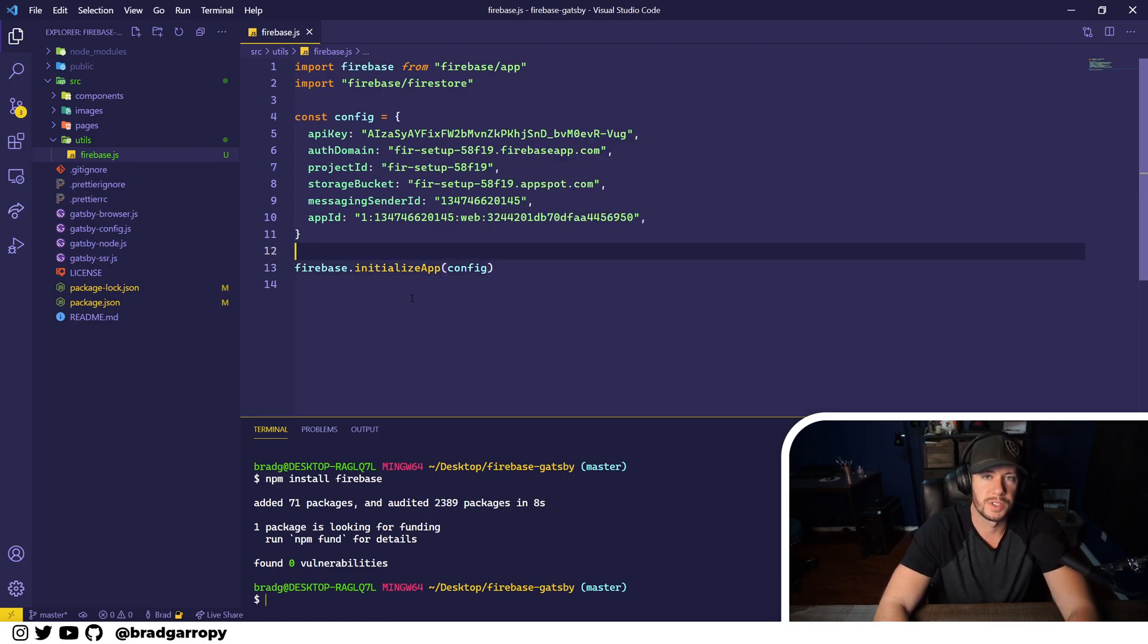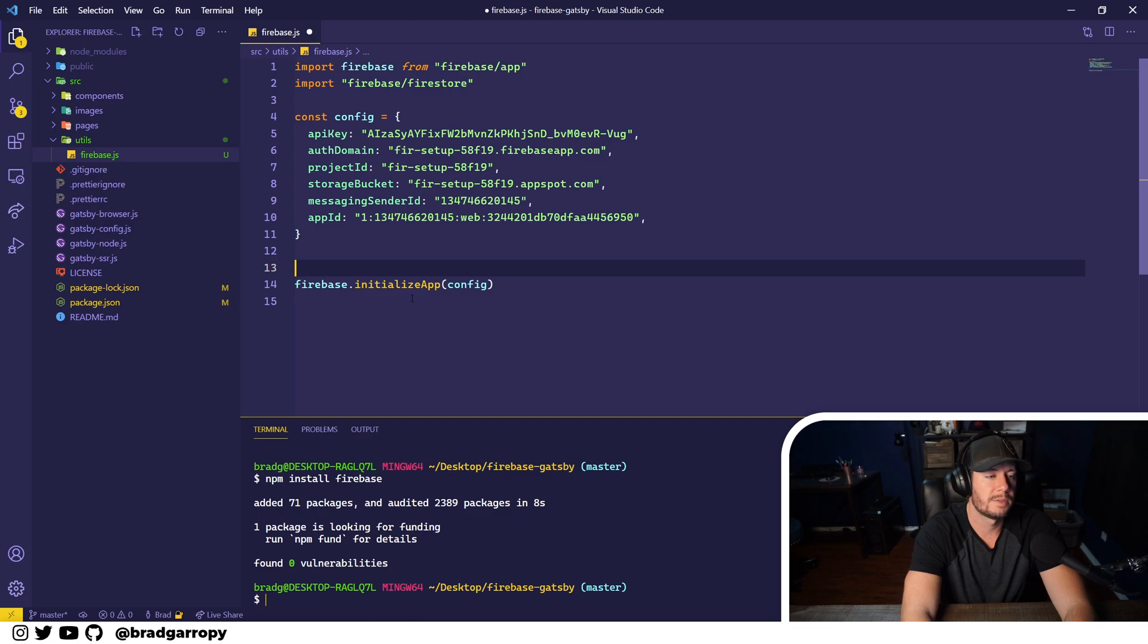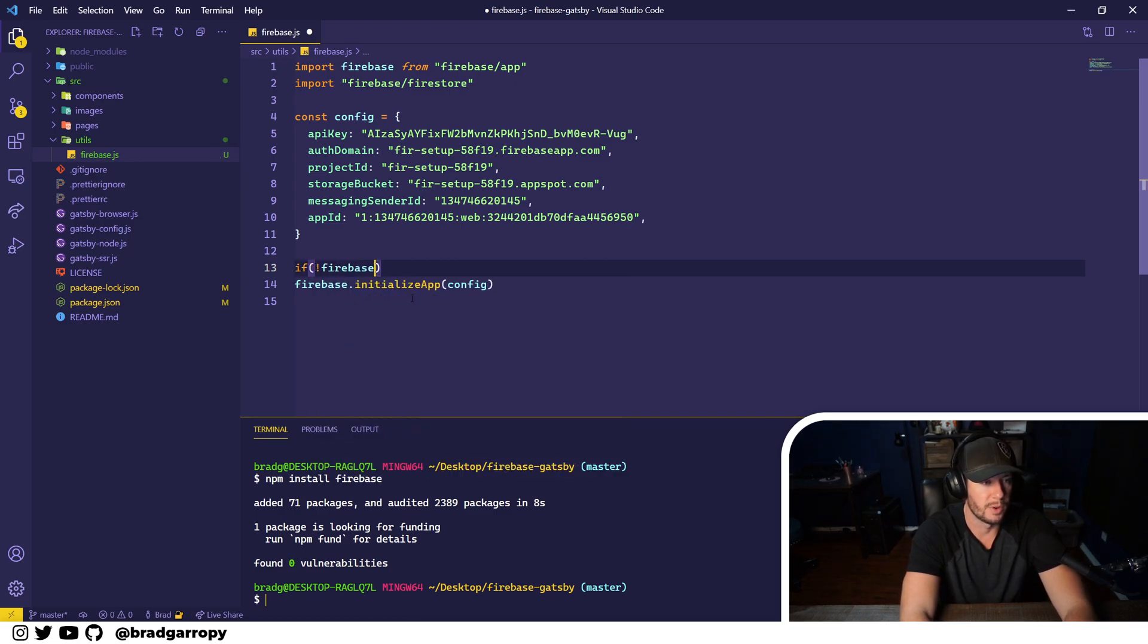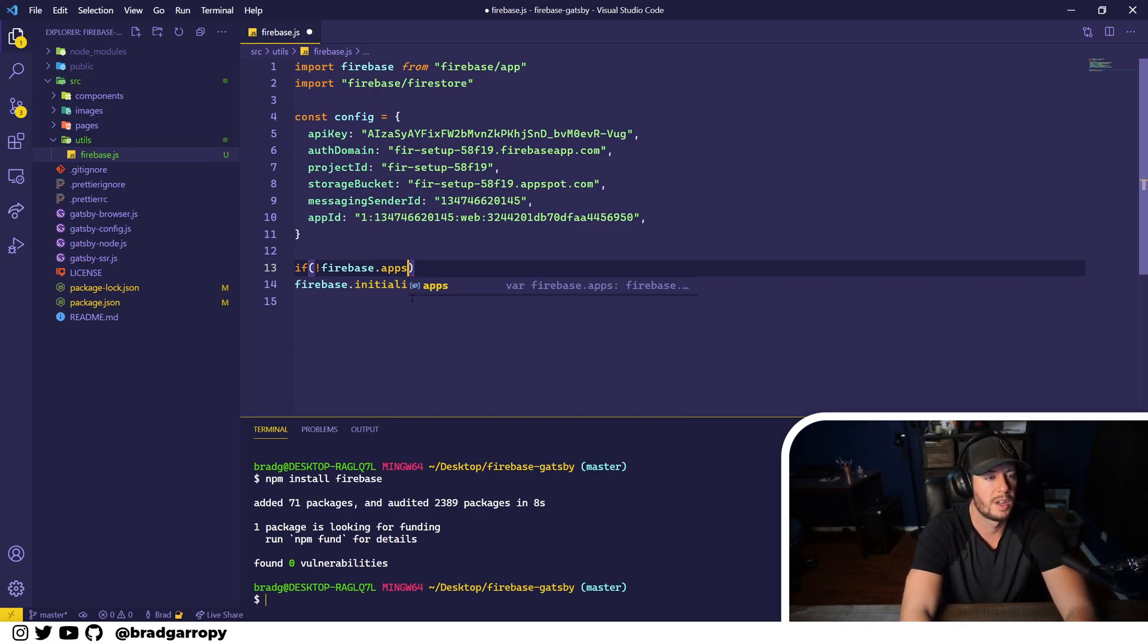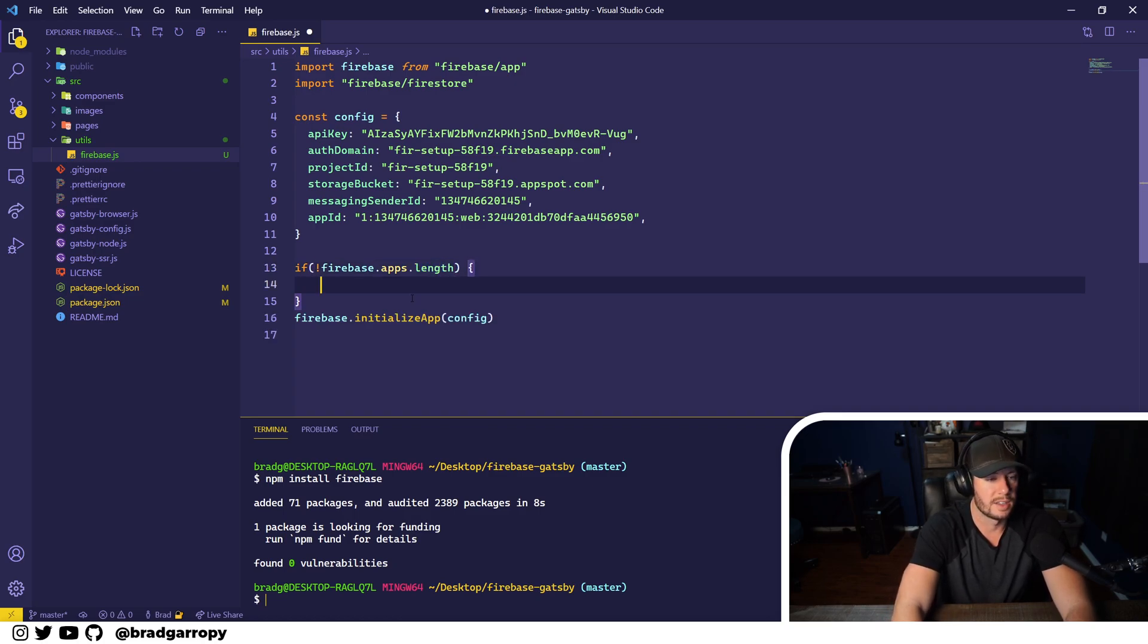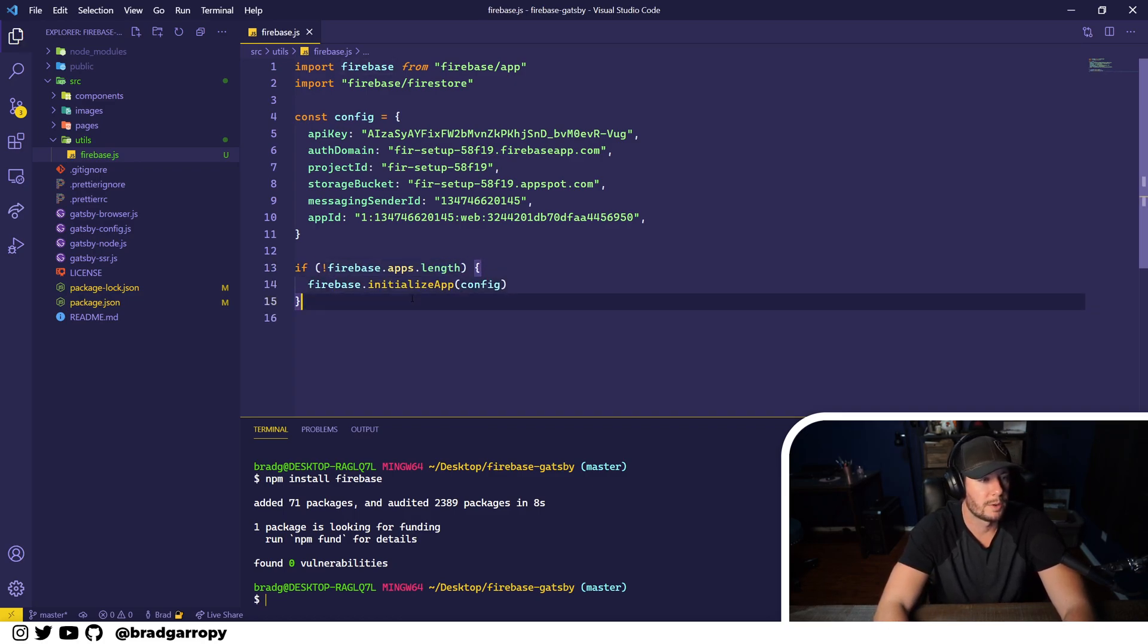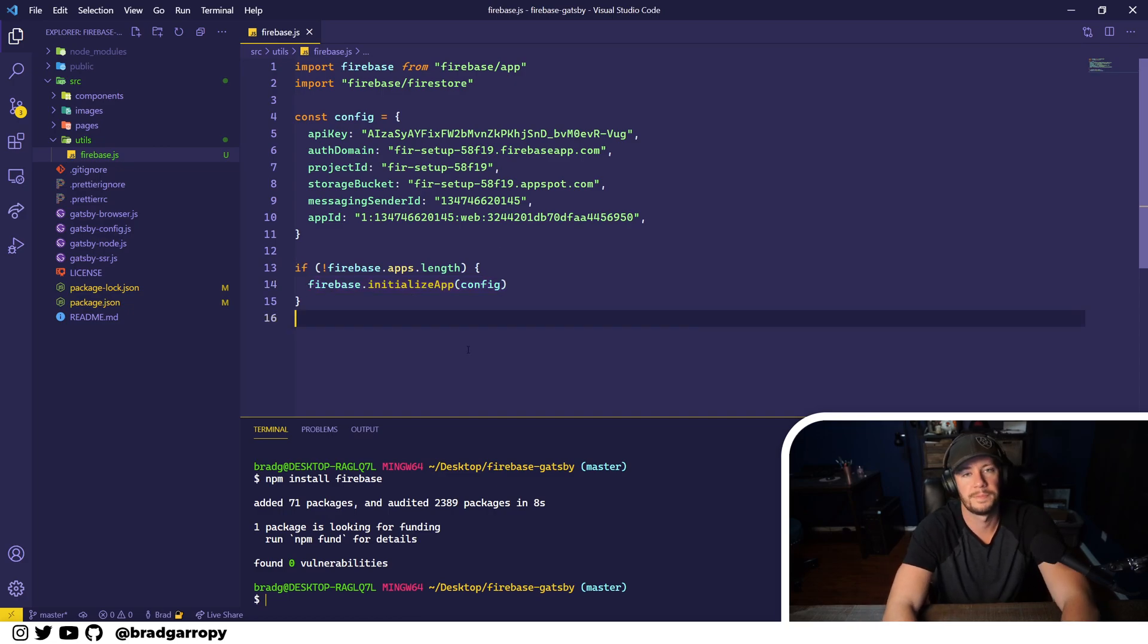Next we're going to want to call initialize app with that configuration. This is what's going to actually start up Firebase for us. However, we only want to call it if we haven't initialized it before. So Firebase keeps track of all the initialized apps in a variable called apps, and so as long as the length of apps is zero, we can feel free to initialize a new app.